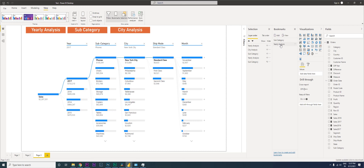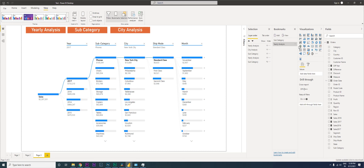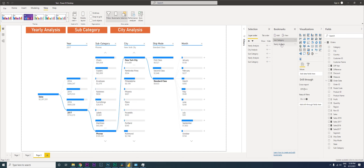So I click Update. We've now created two bookmarks: one for Subcategory and one for Yearly Analysis. Now you need to click on Subcategory and hide the Yearly Analysis — otherwise it will also be visible.